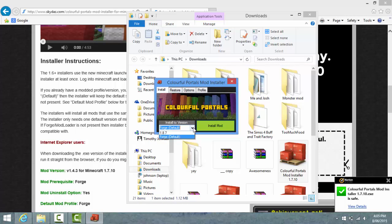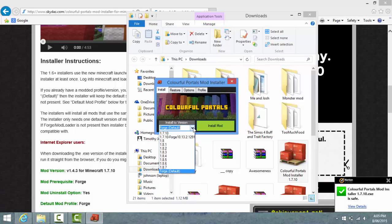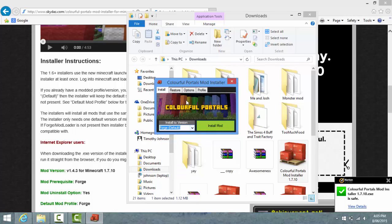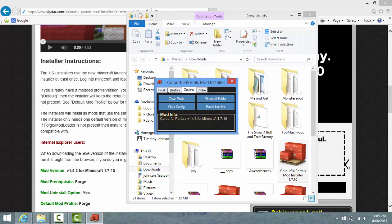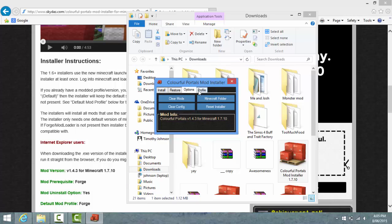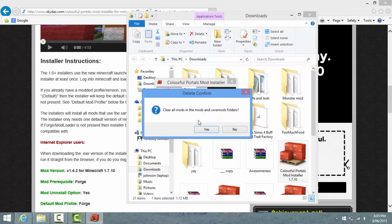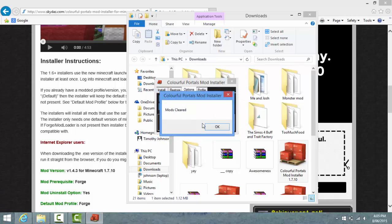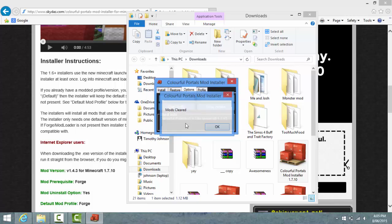For this, basically it'll come up with a box. First of all it's got all this stuff like Restore, Options, Profile. First of all we just click Clear Our Mods - you can just do that with a click of a button. And then we can install the mod.